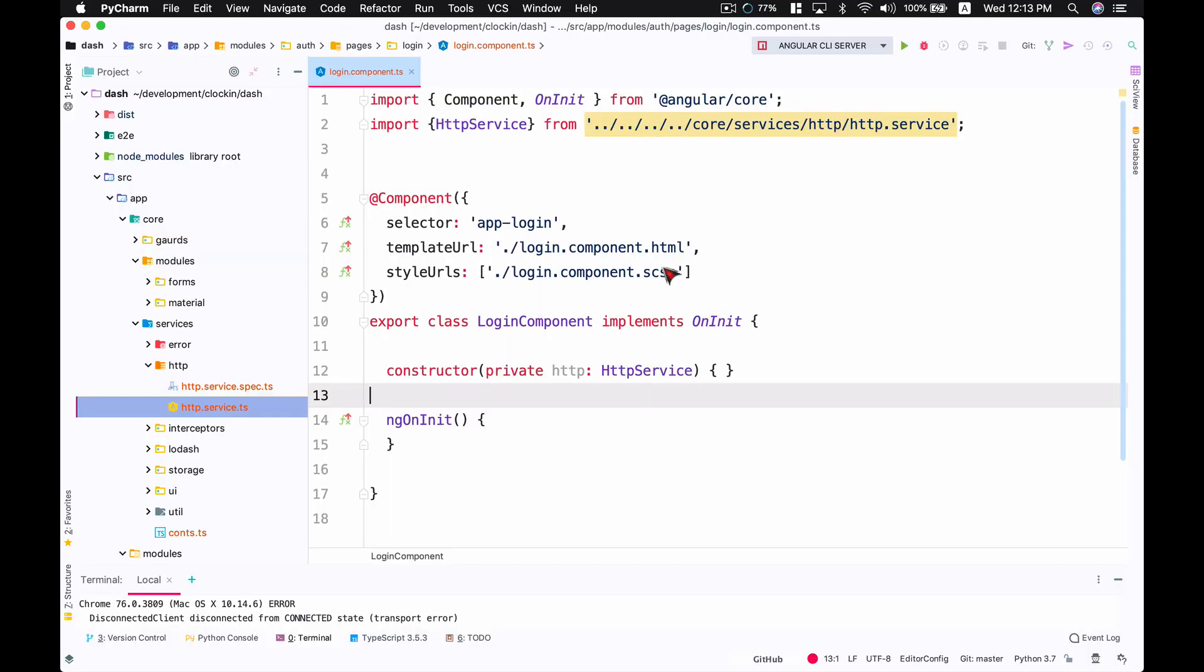Welcome back everybody, this is Waze back with another Angular quick tip video. Here you can see a file called login.component.ts that requires a service called HTTP service.